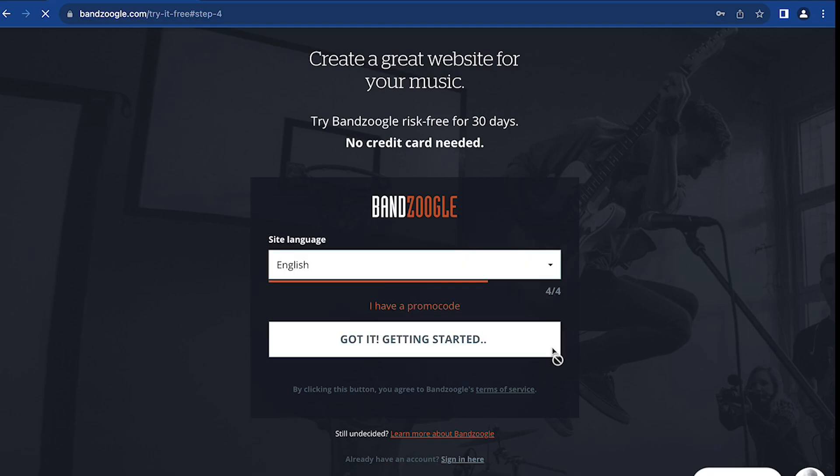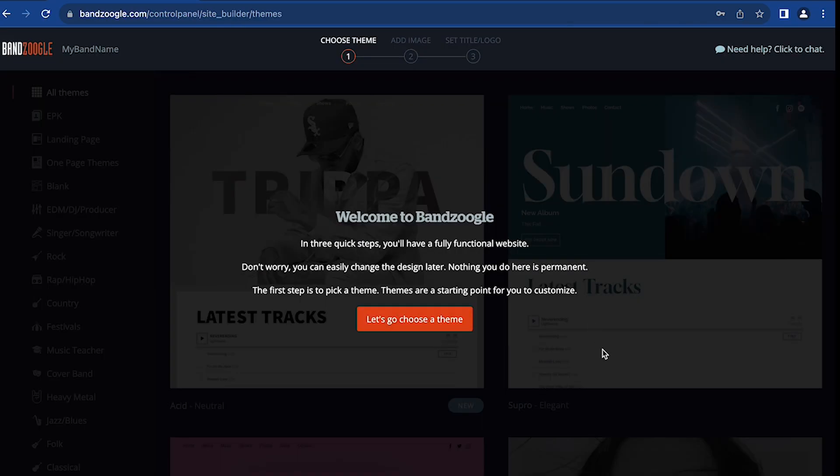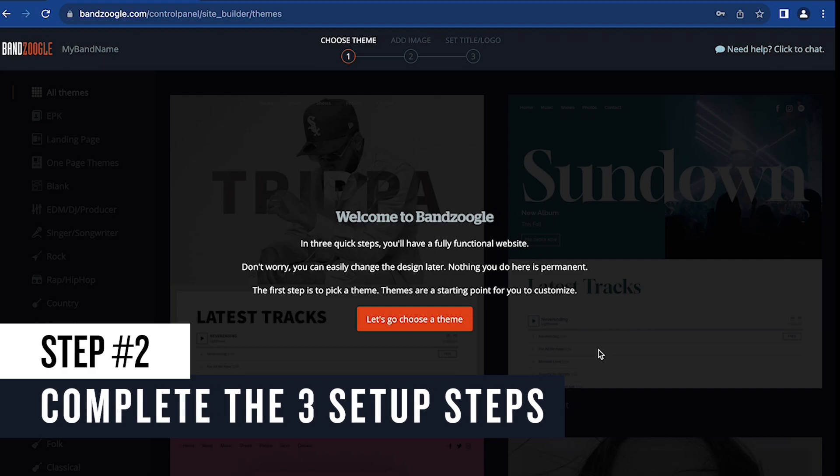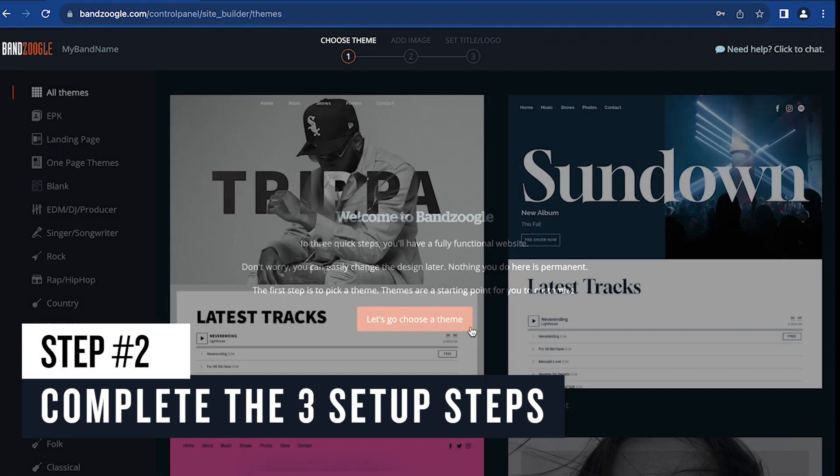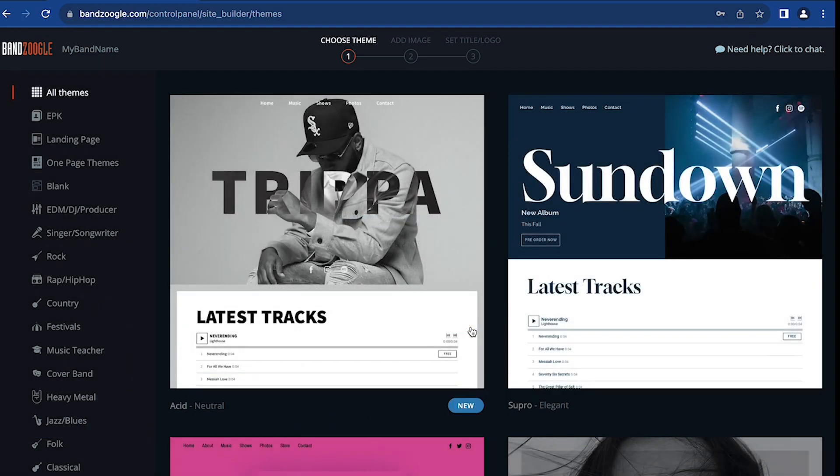Now you'll be asked to go through three setup steps to get your website started. All the selections you make in these three steps can be edited later, so know that nothing is permanent while you're browsing here.